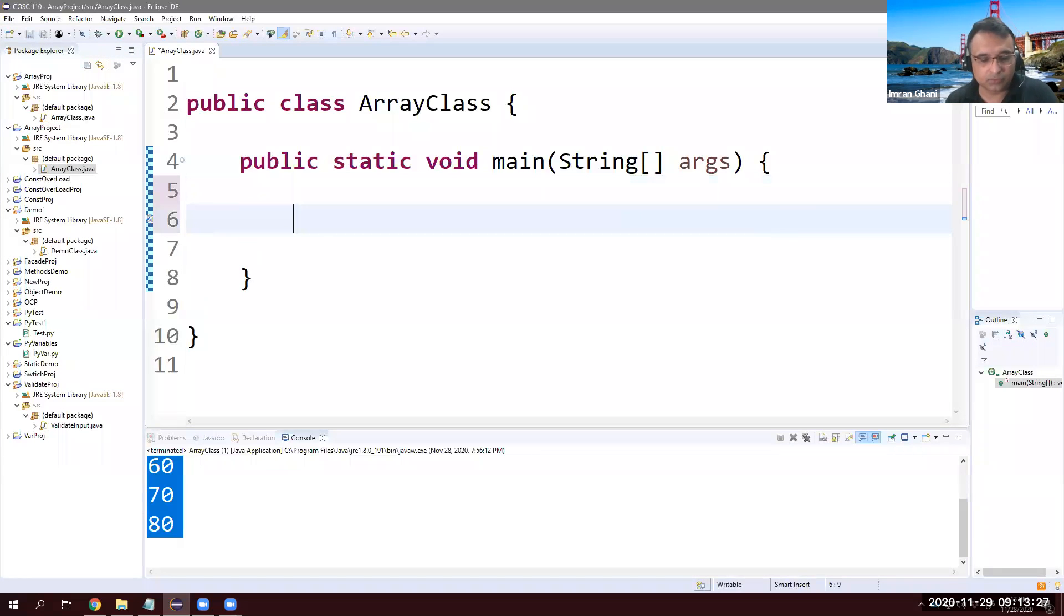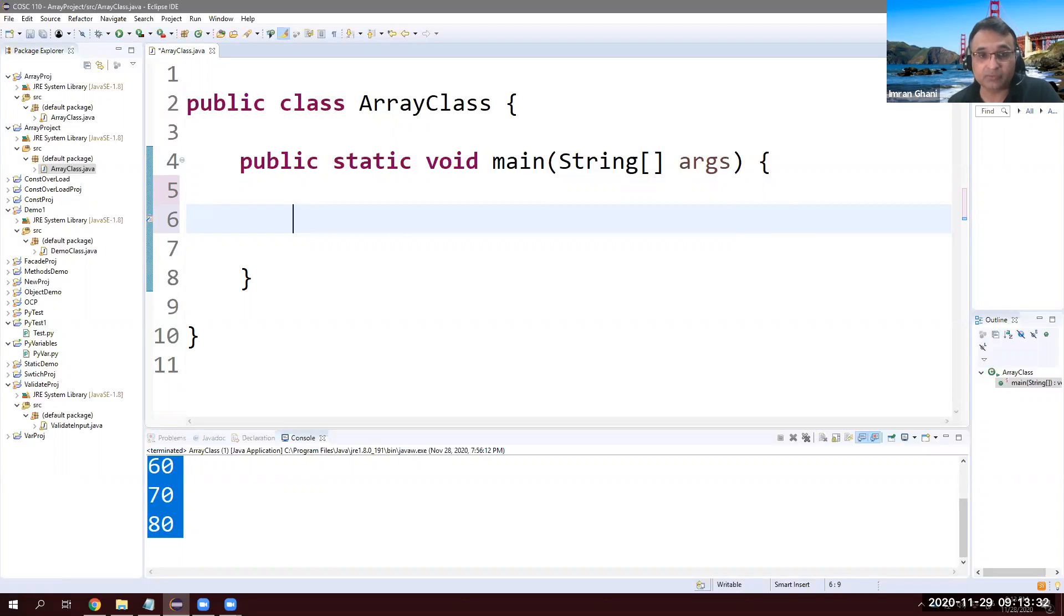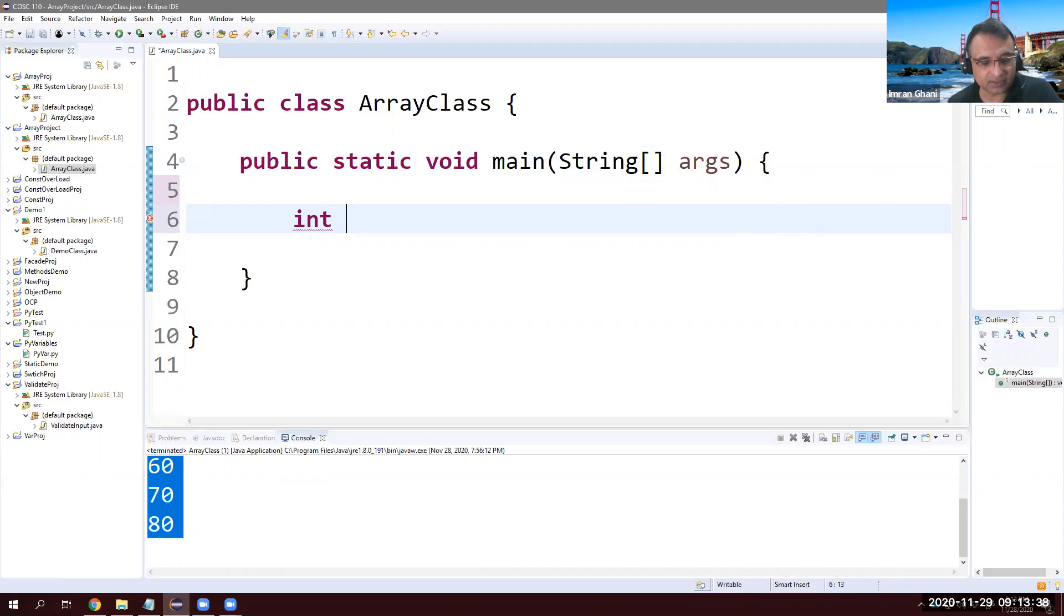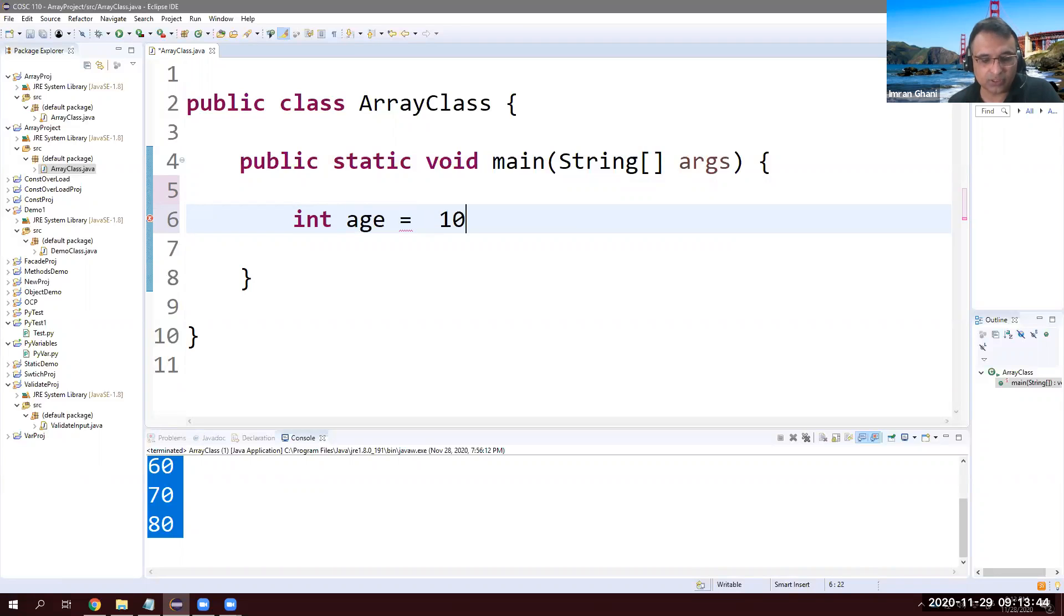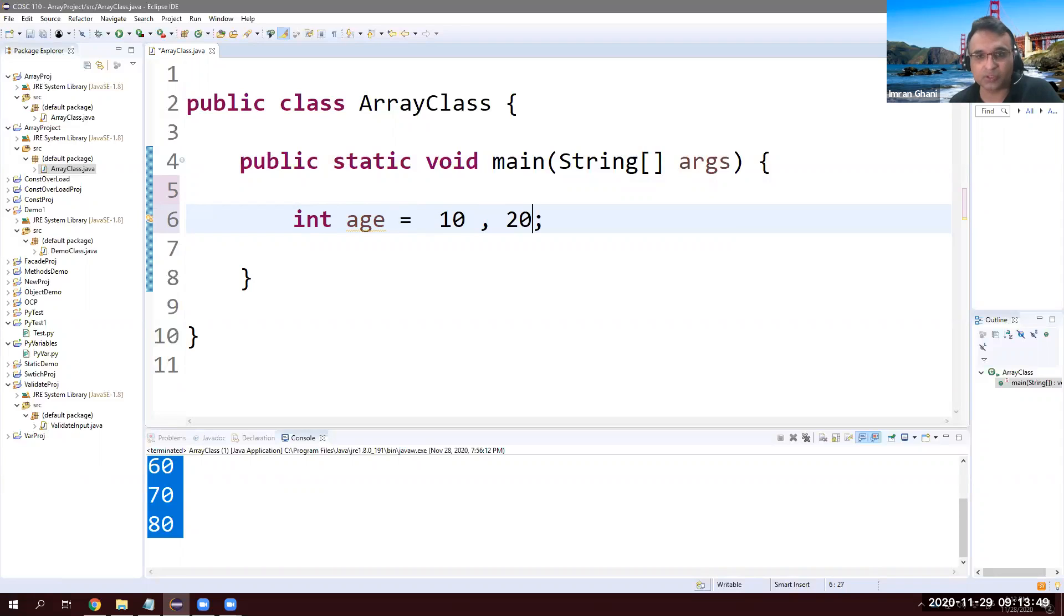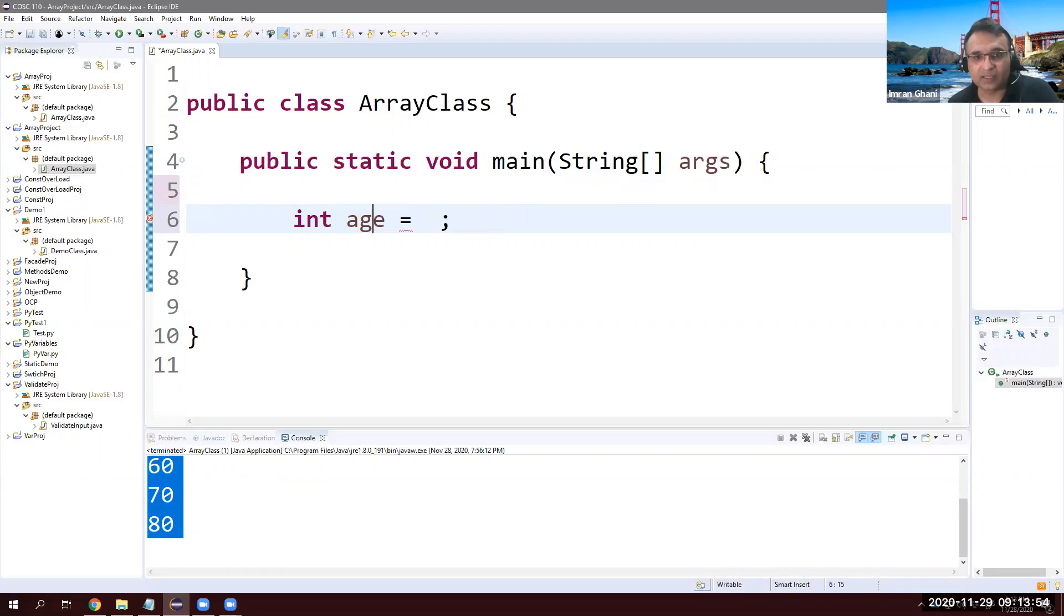So there are two ways to create an array. First of all, we need to decide what kind of array we are going to have, like integer array. It's very simple. For example, if we have just one variable, let's say age, we can only assign one value to it. I can't assign multiple values like 10, 20. No, it's an error.